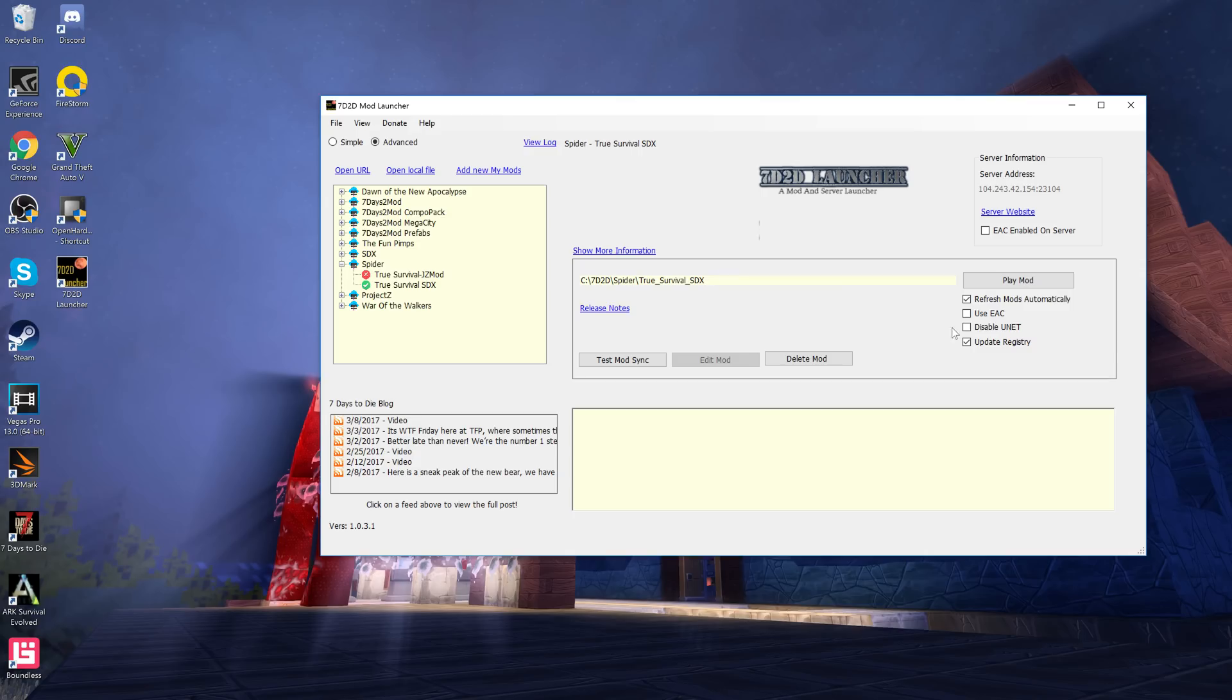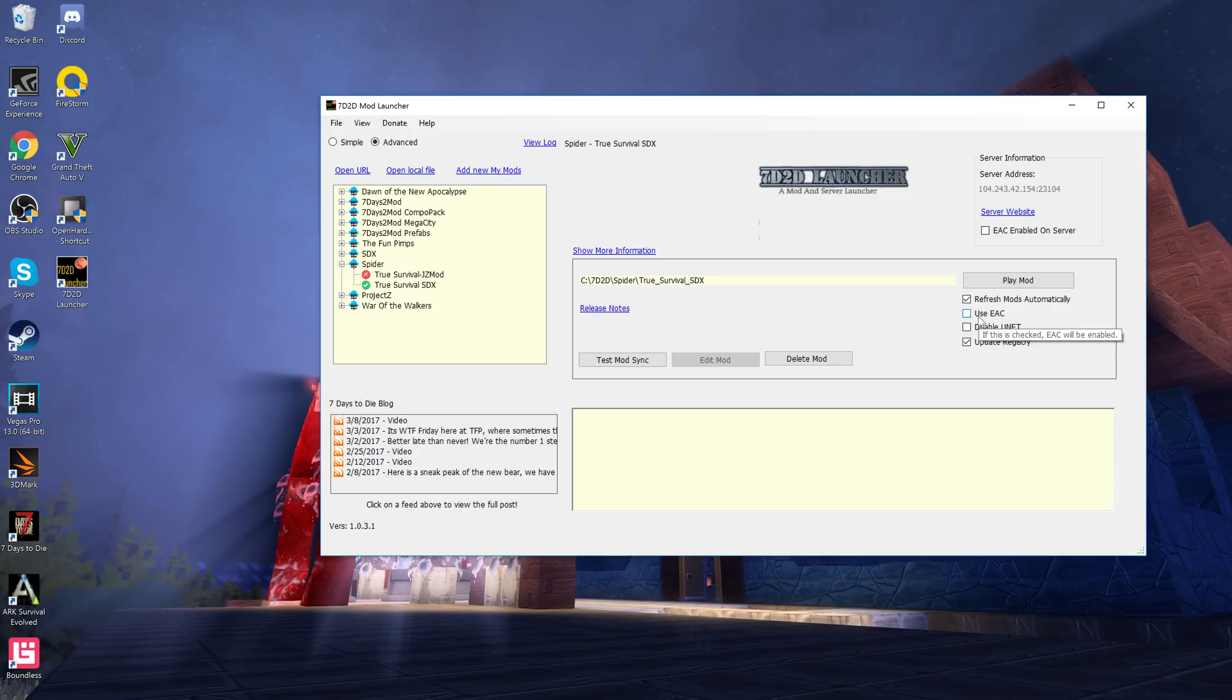Now with the True Survival SDX, I always recommend this: if you are not playing online, don't use EAC. You'll actually get better performance of the game and less glitchiness. EAC, what it does is it just constantly checks everything and it takes up a lot more room, so make sure your use EAC is clicked off.